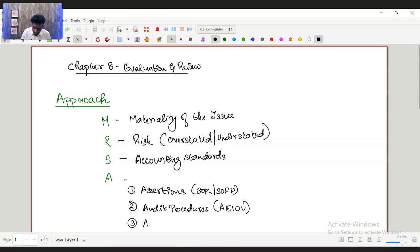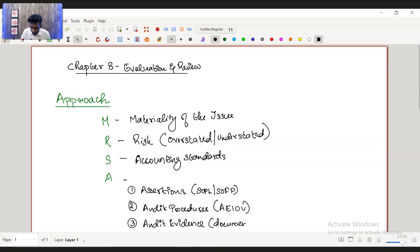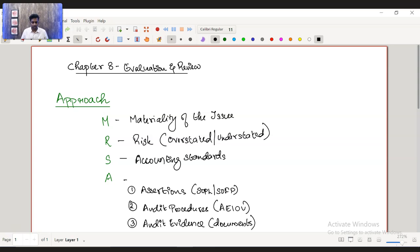Third one is the audit evidence. Audit evidence means the documents that you're going to collect. What documents do you need? Do you need internal documents, external documents? What are the evidences that you're required to collect that you have to link it to the risk? Depending upon the risk, you need to identify the evidence as well.